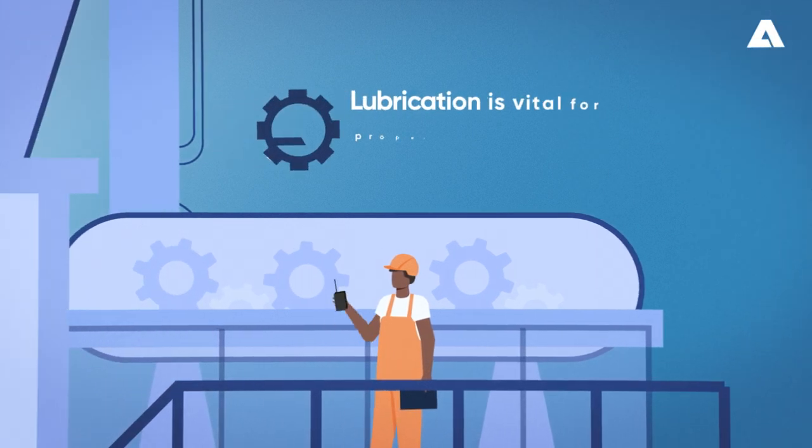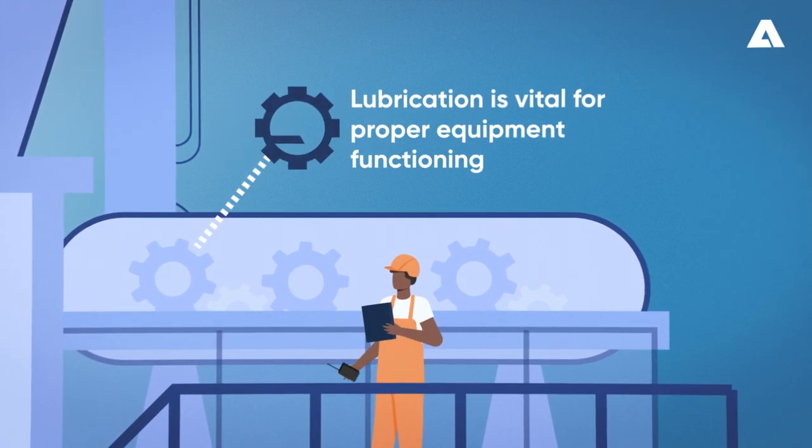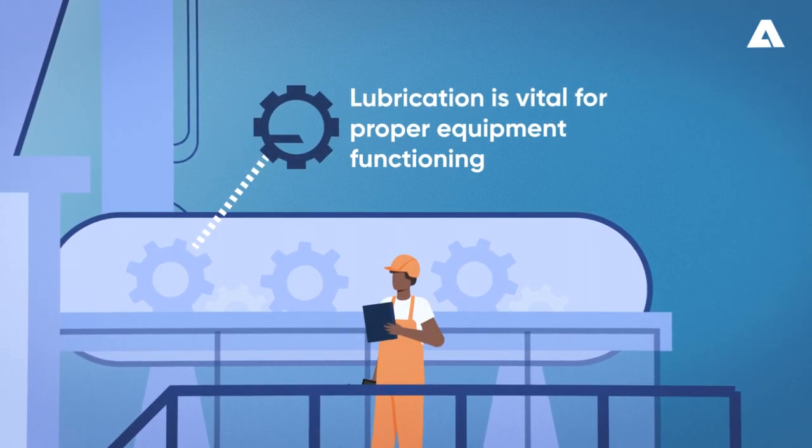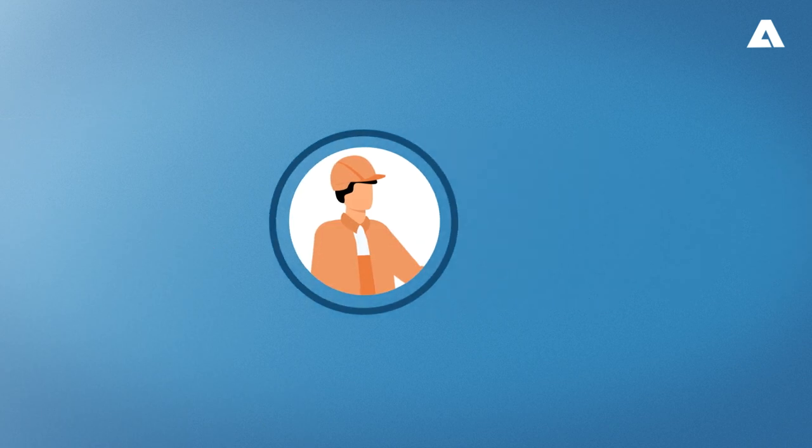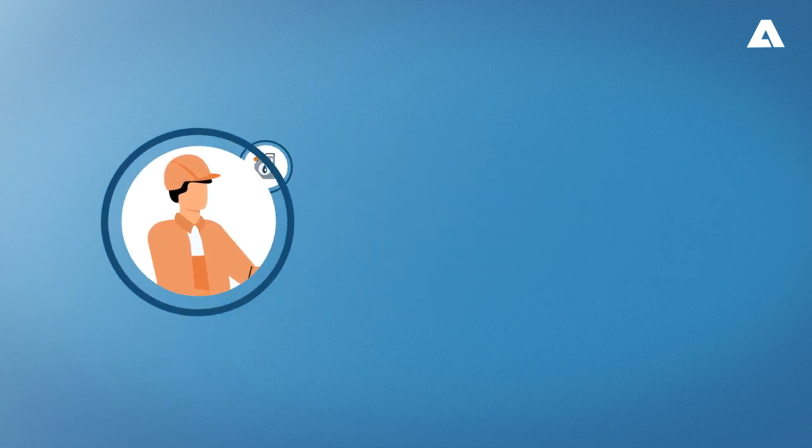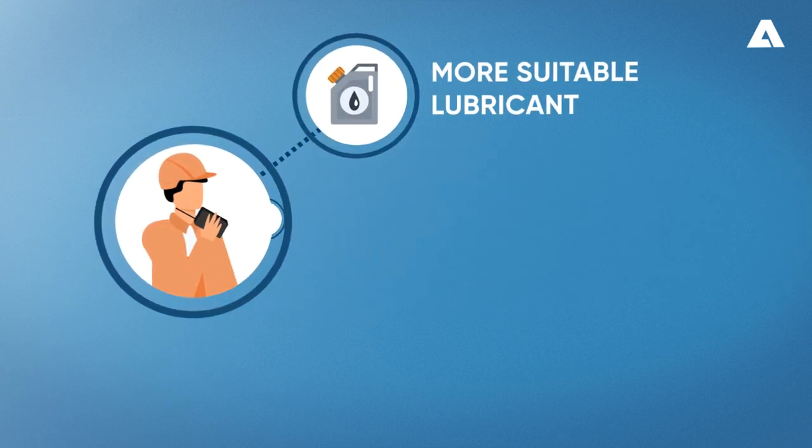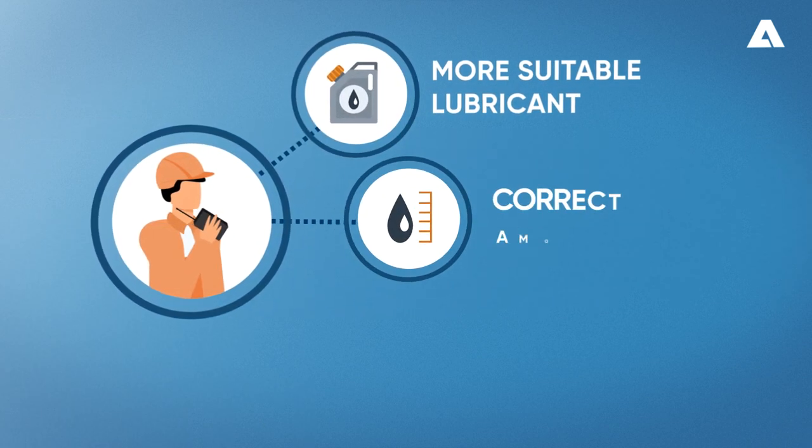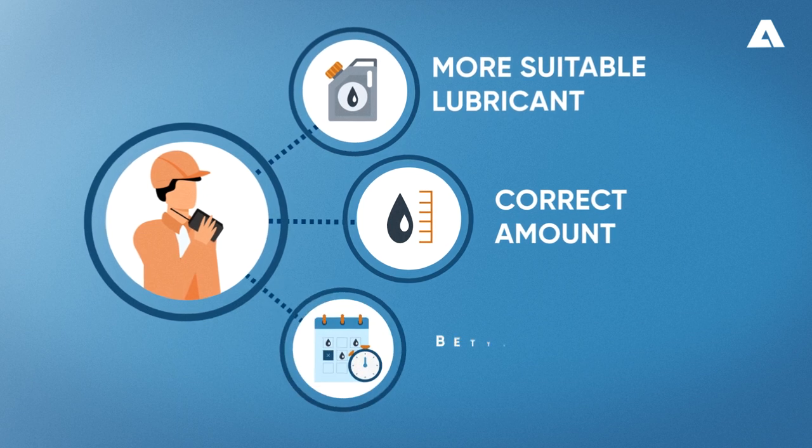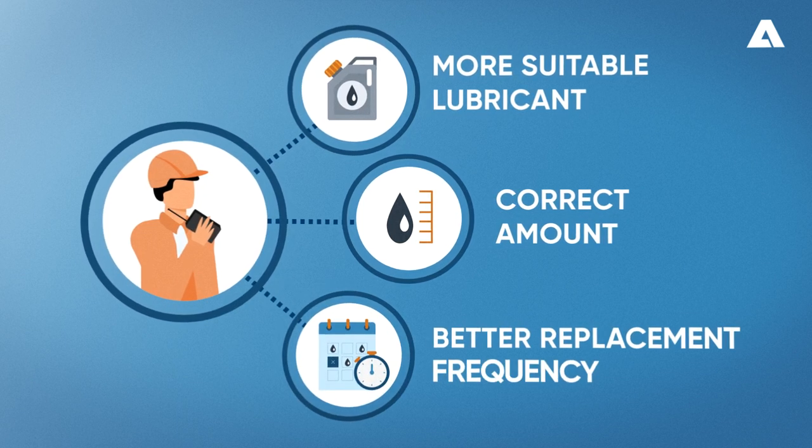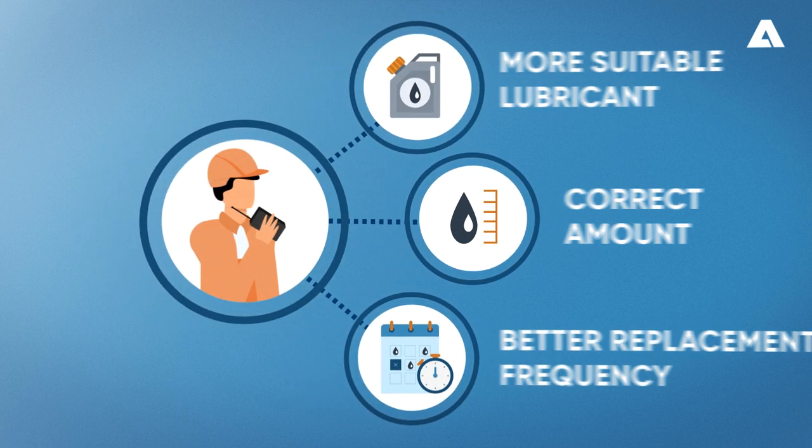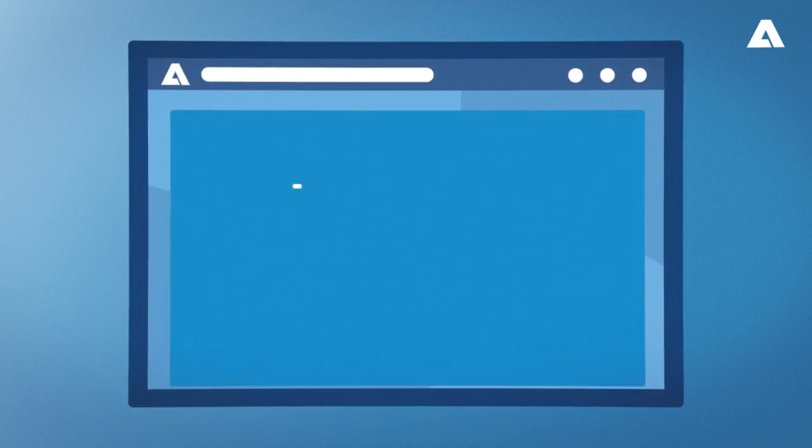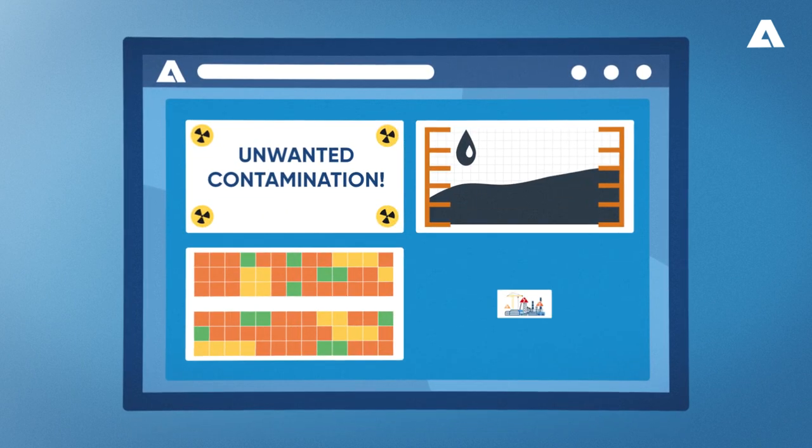Lubrication is vital to the proper functioning of rotating and mechanical equipment. We offer assistance in determining the most suitable lubricant in the correct amount and indicate the best frequency for product replacement. We monitor the lubricant's condition and identify unwanted contamination.